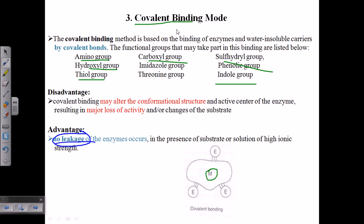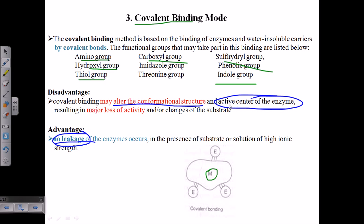The disadvantage of covalent binding is that the very strong, sometimes irreversible covalent linkage may alter the conformational structure of the enzyme. If this conformational change affects the active site of the enzyme, it can lead to a loss of enzyme activity, since the enzyme's function depends on the structure of its active site.